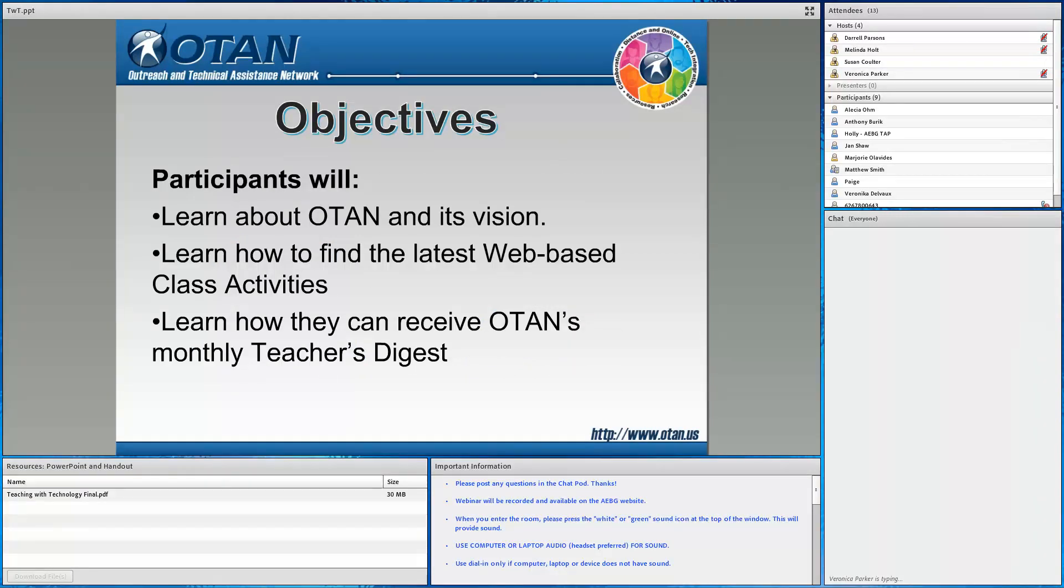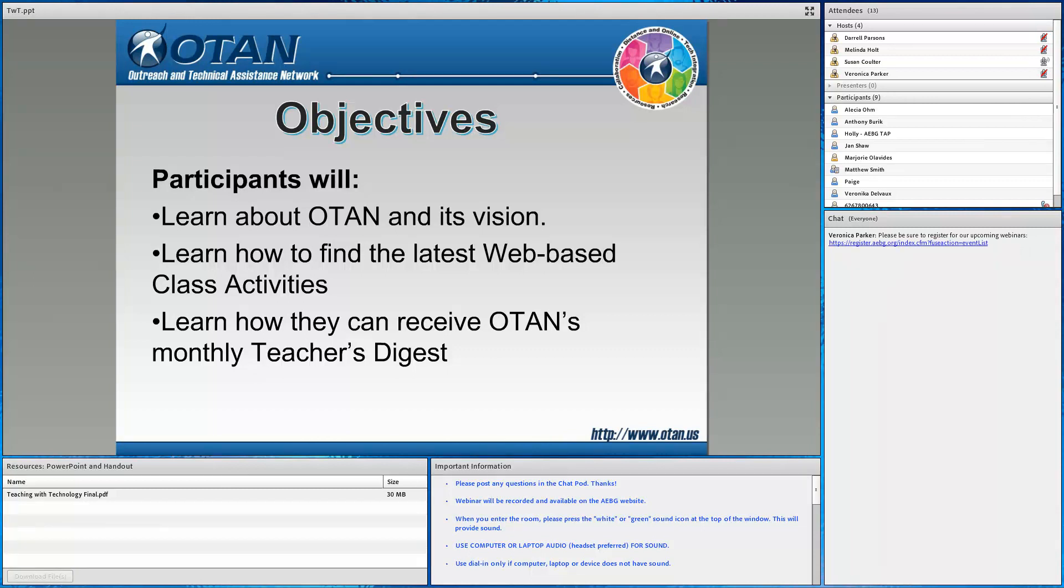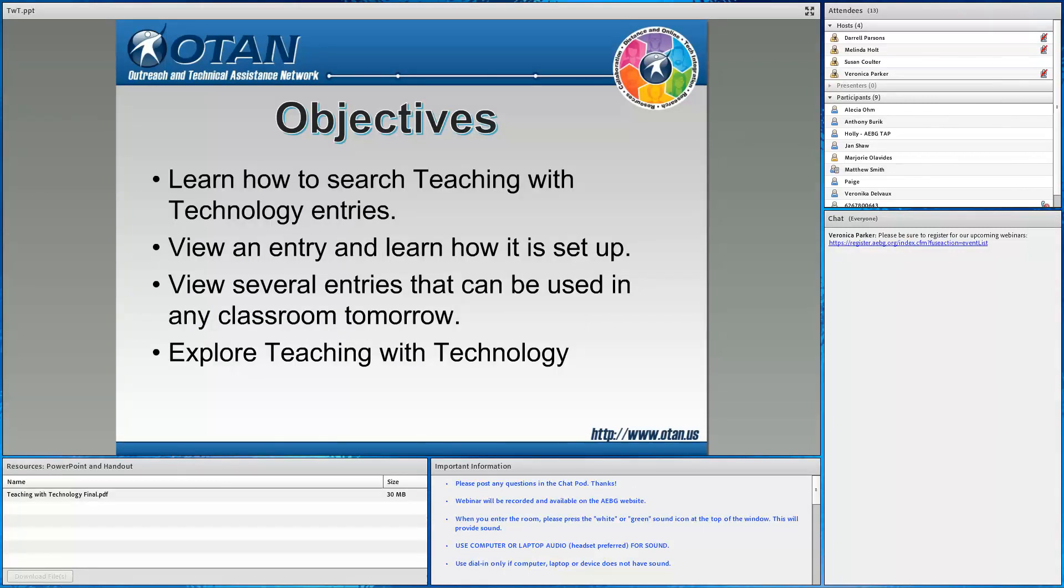Today's objectives. Well, first, we're going to talk a little bit about OTAN and its vision. I want to show you how to find the latest edition of web-based class activities and how you can receive OTAN's monthly teacher digest. Also, I want to show you how to search the Teaching with Technology database and familiarize you with the different parts of an entry. And then finally, we're going to explore several entries that you can use in your classroom tomorrow.